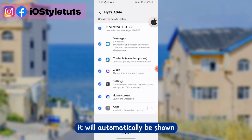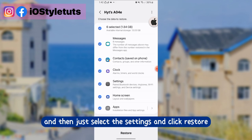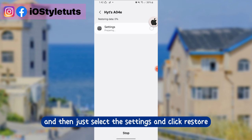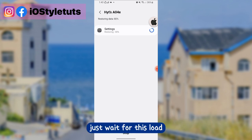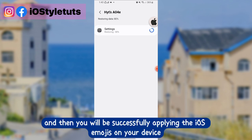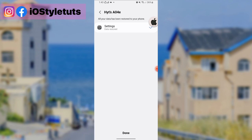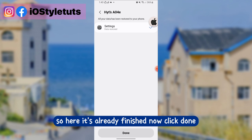It will automatically be shown. Just select the settings and click restore. Wait for it to load and then you will successfully apply the iOS emojis on your device. It's already finished — now click done.